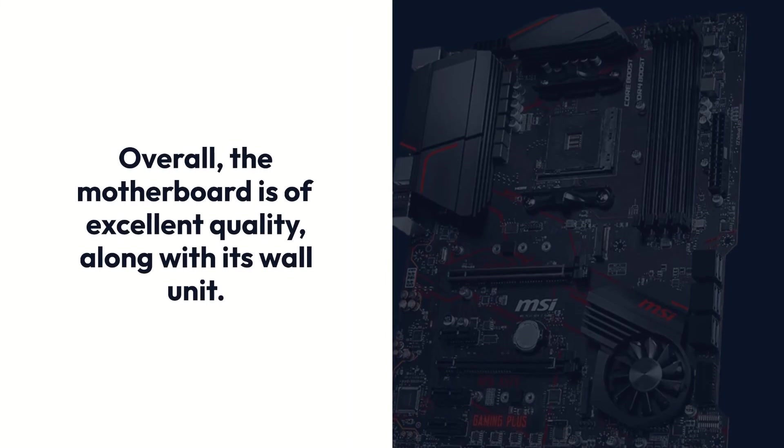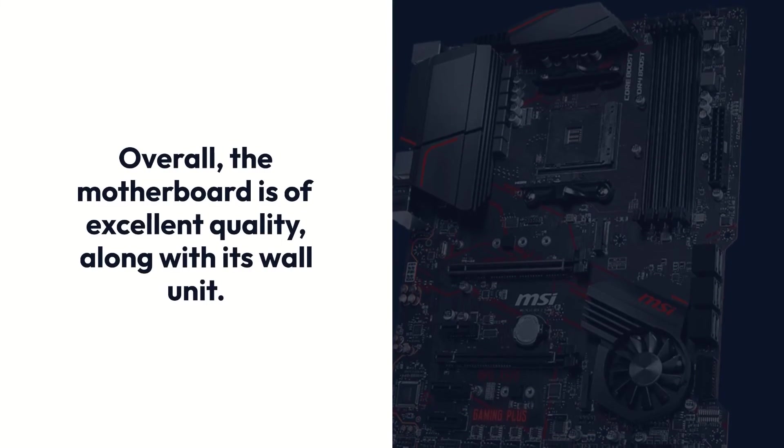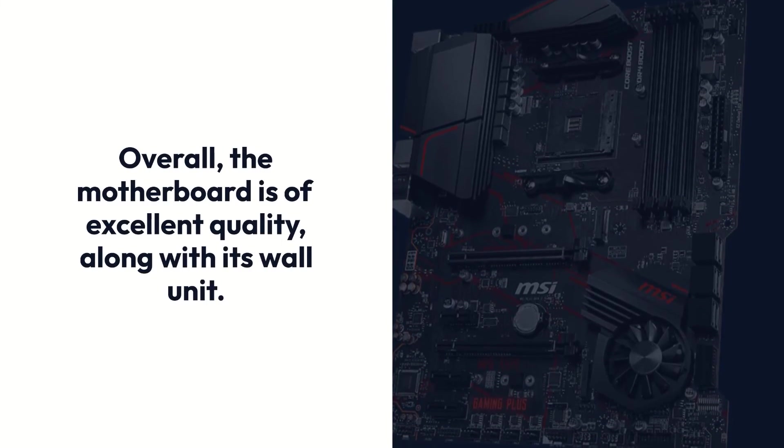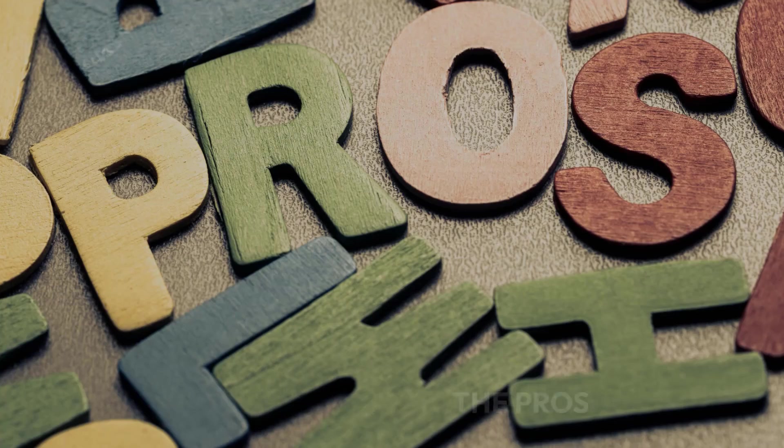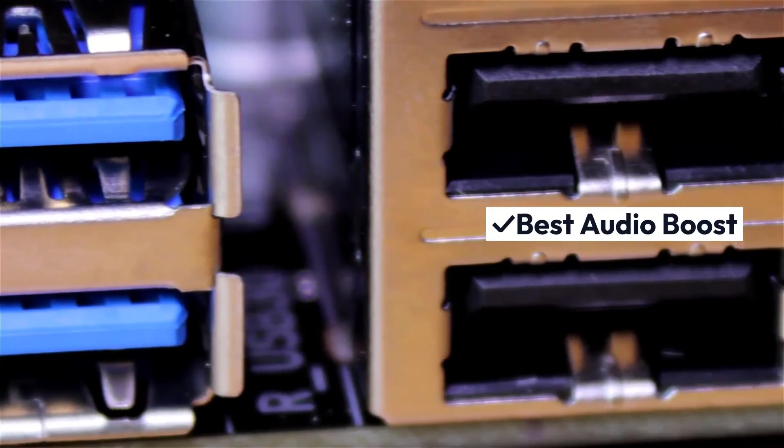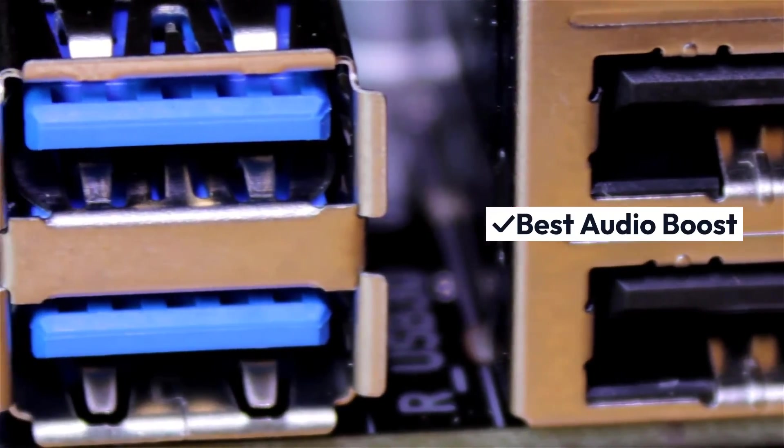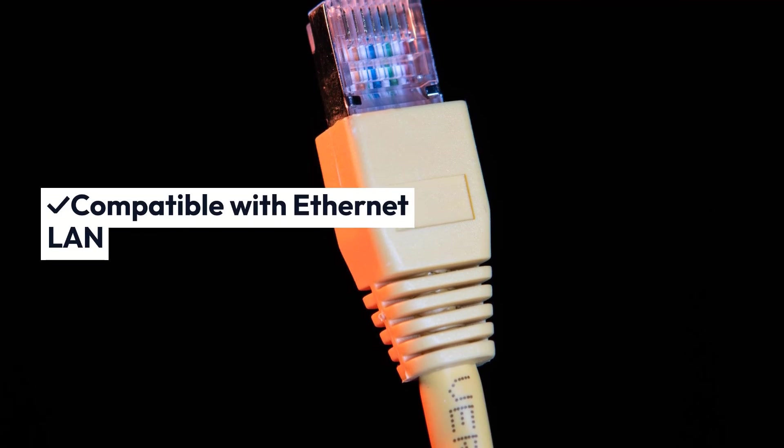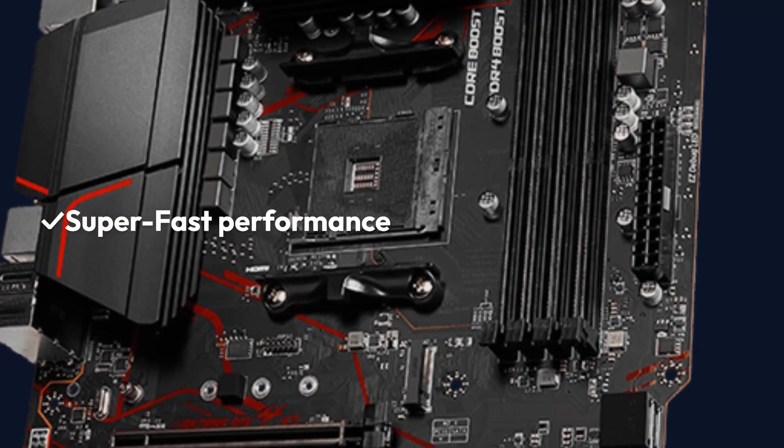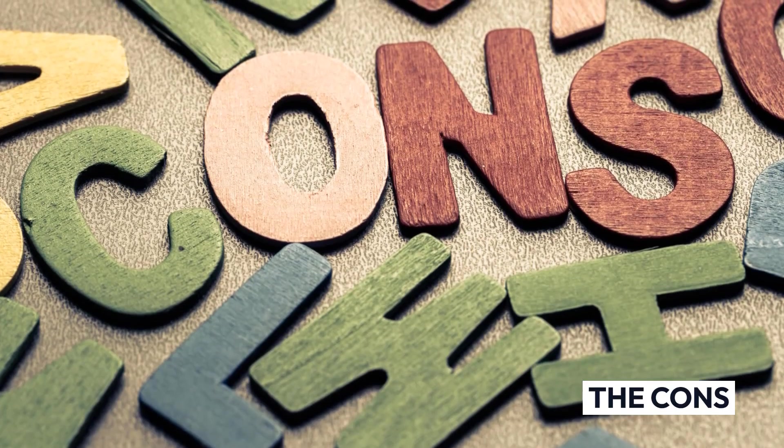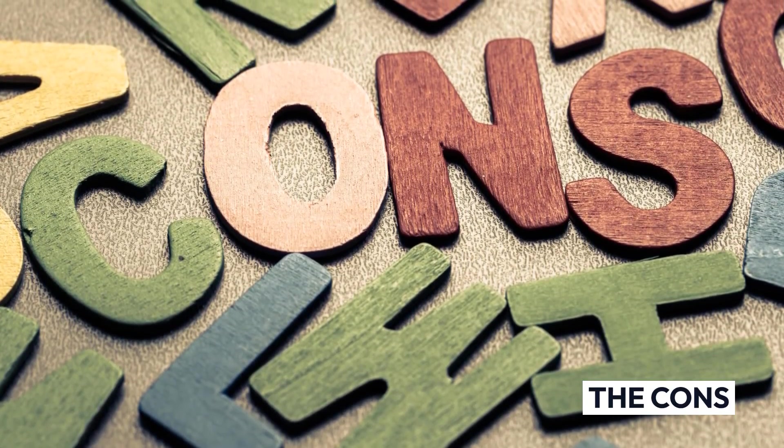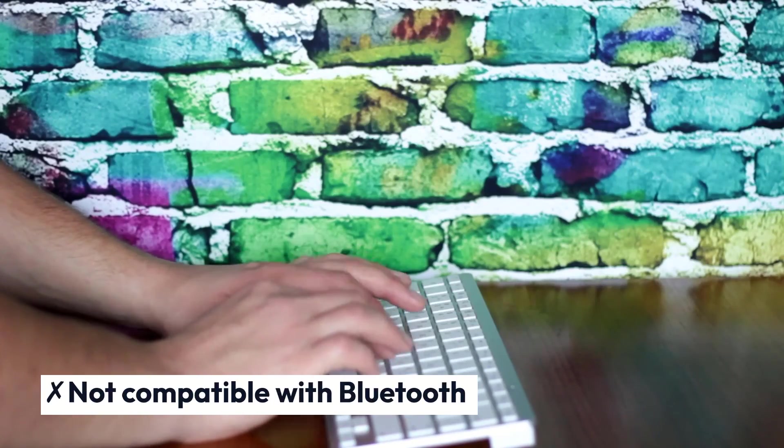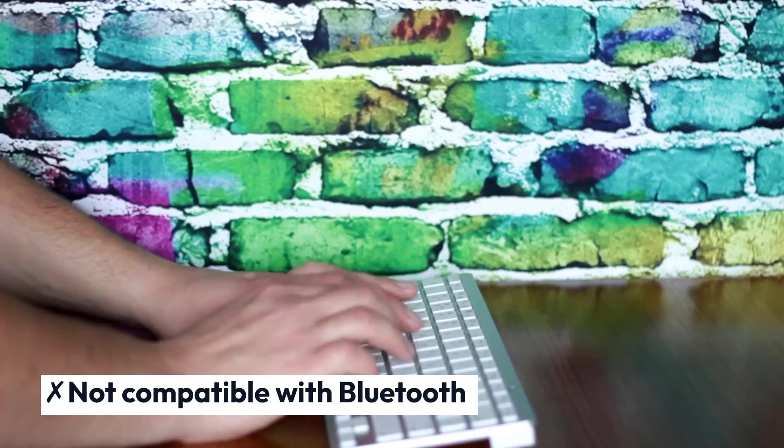Overall, the motherboard is of excellent quality, along with its wall unit. Pros: Best Audio Boost, Compatible with Ethernet LAN, Frosier Heatsync, Super Fast Performance. Cons: Not Compatible with Bluetooth.